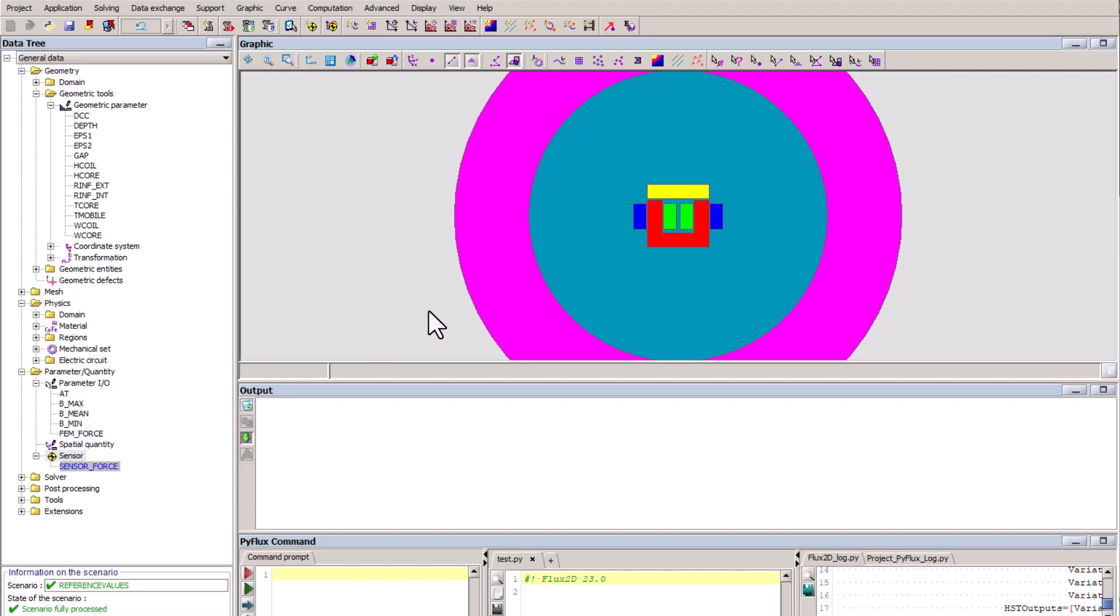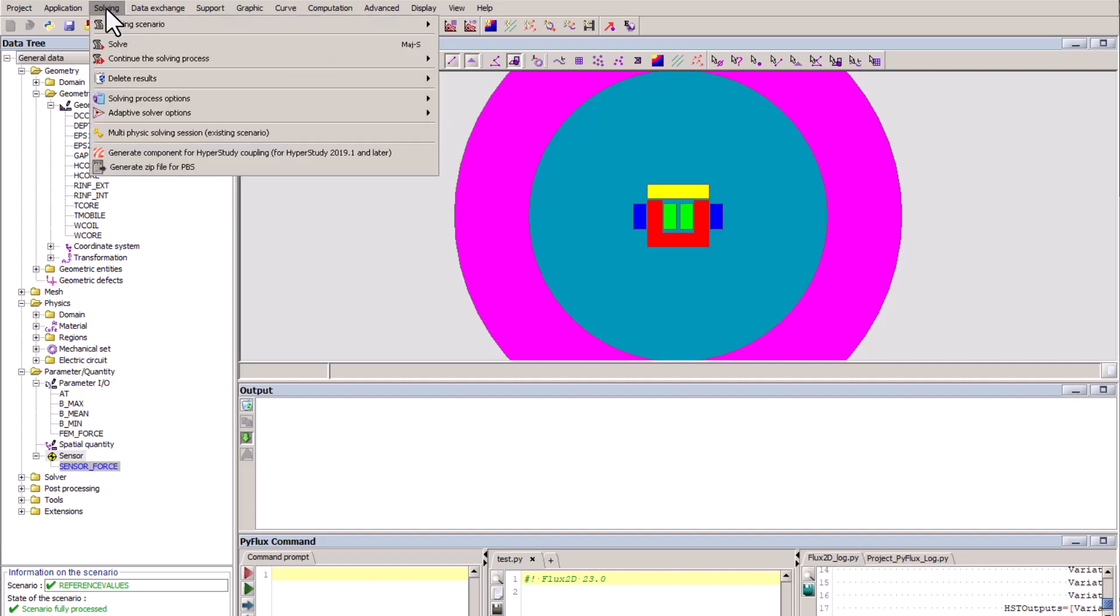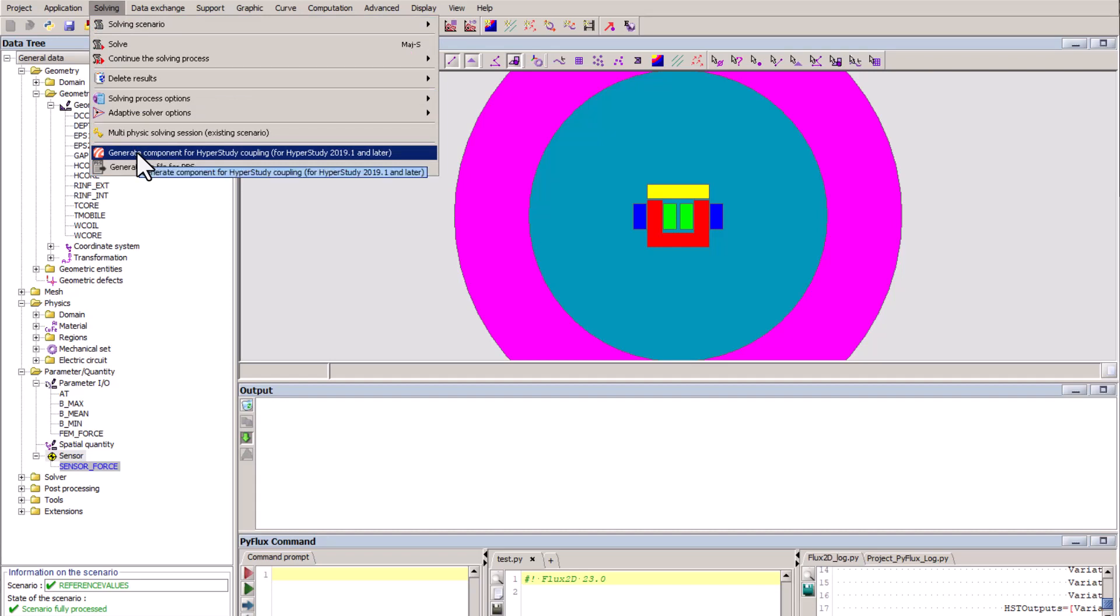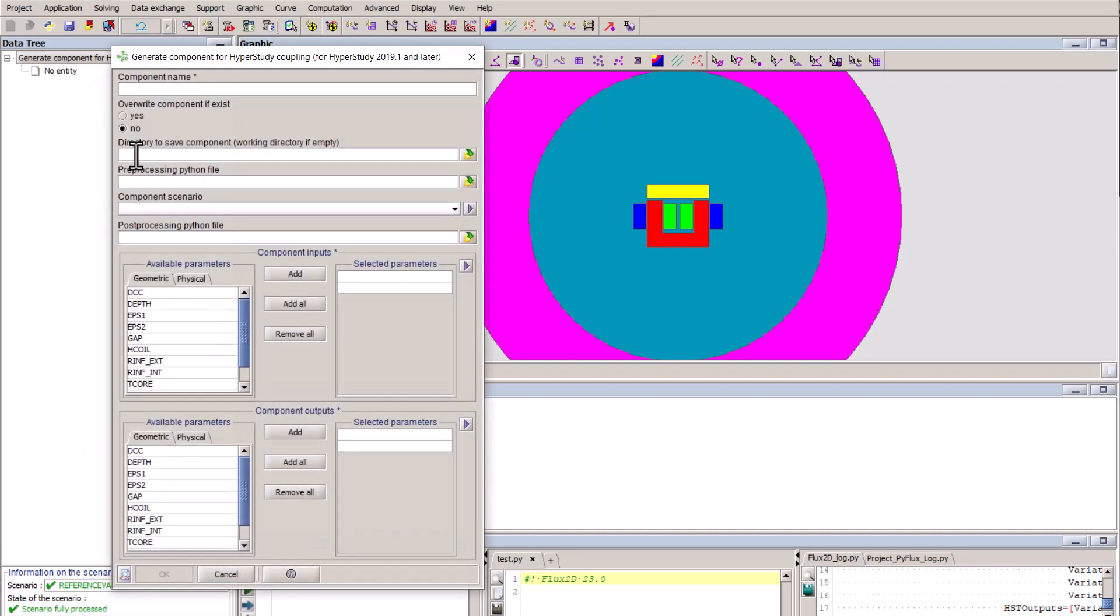The model is ready to be explored with HyperStudy, and we can go ahead and generate a component for HyperStudy coupling using the command through the solving menu.